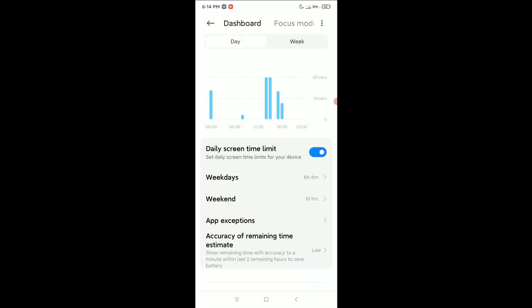And in this way you can set a screen time limit in your Android device. Hope guys this video can help you. Don't forget to like and subscribe to my channel.